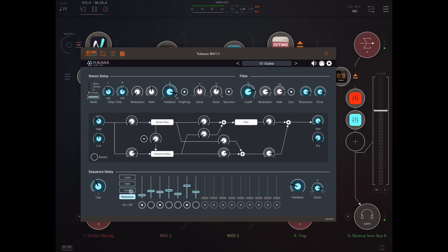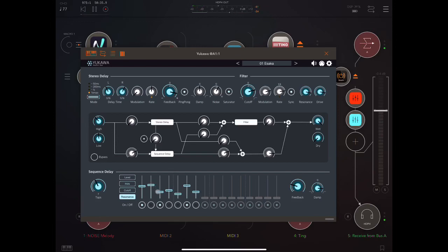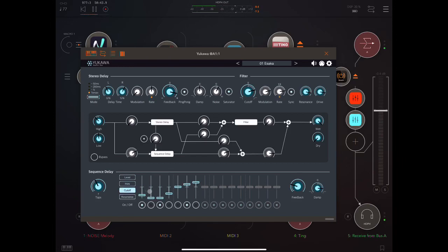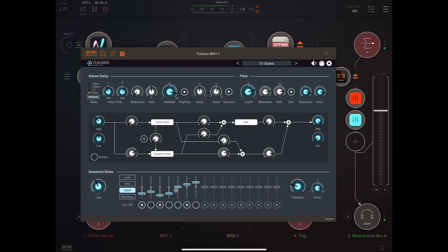Let's have a listen to how the resonance, for example, can change things here. When I change the cutoff, you'll hear that more clearly. Hear that?